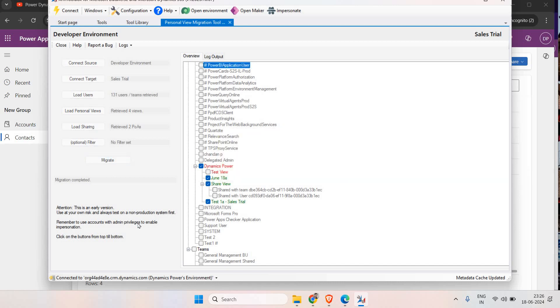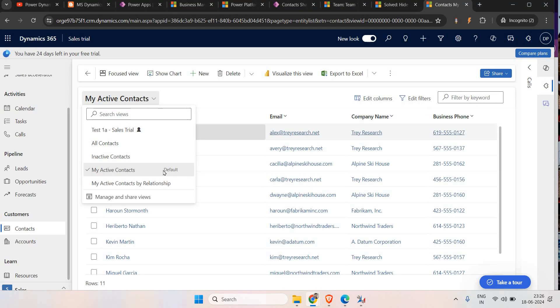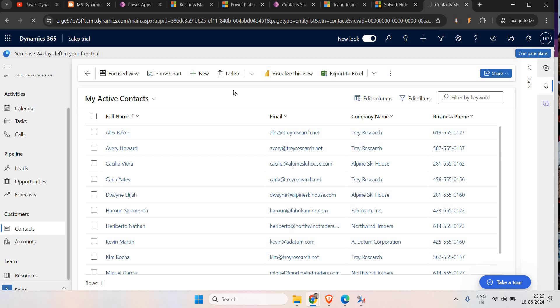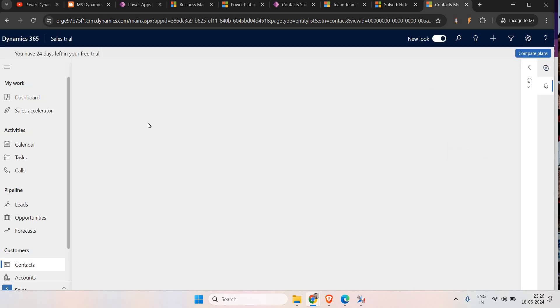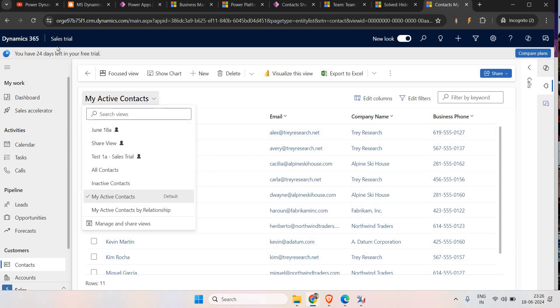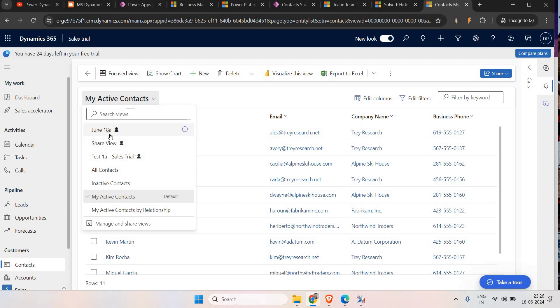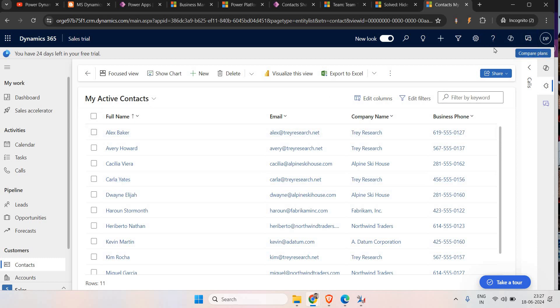Now I'm clicking on Migrate. It may take one or two minutes. These are all done now. Let's come here and check in our Sales environment. You can see - in Sales Trial, earlier we had only one view 'Test 1A', but now 'Share View' and '18A' are also there in the production environment. You now need to go to Advanced Settings, select the view, and share it to the different users, just as we did before - click on June 18, click on Share, and select the particular user or teams.